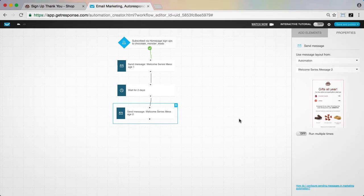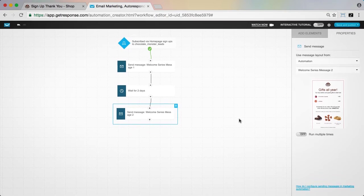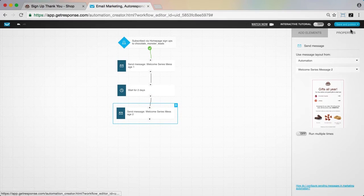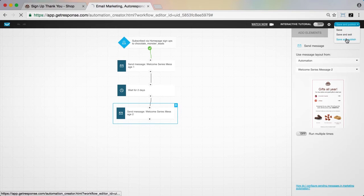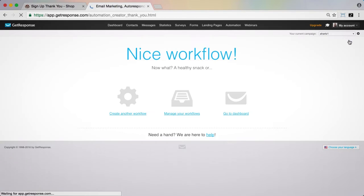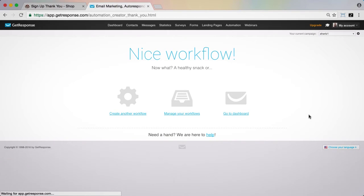With our simple but effective welcome workflow complete, we'll choose save and publish to start the automation.